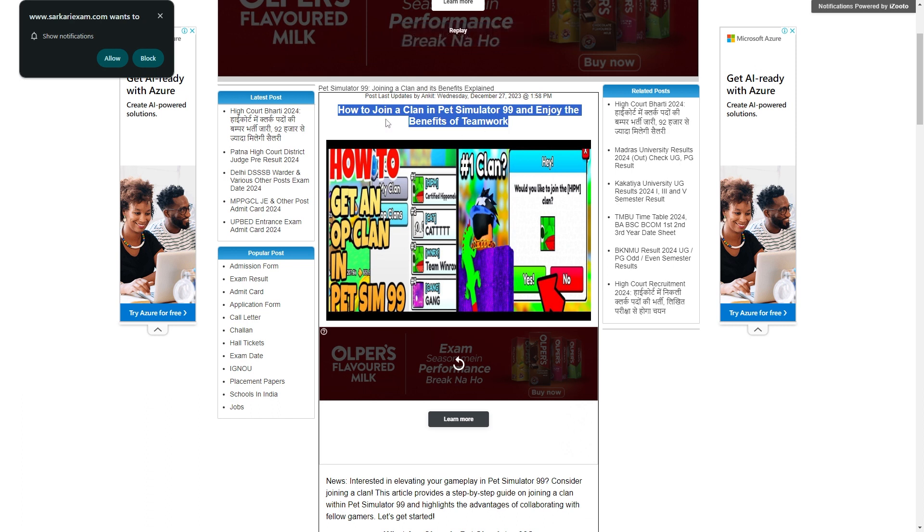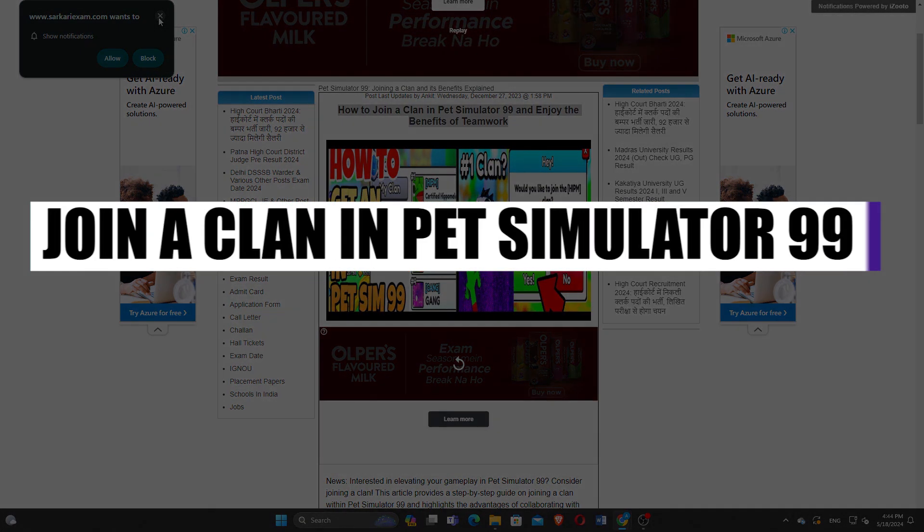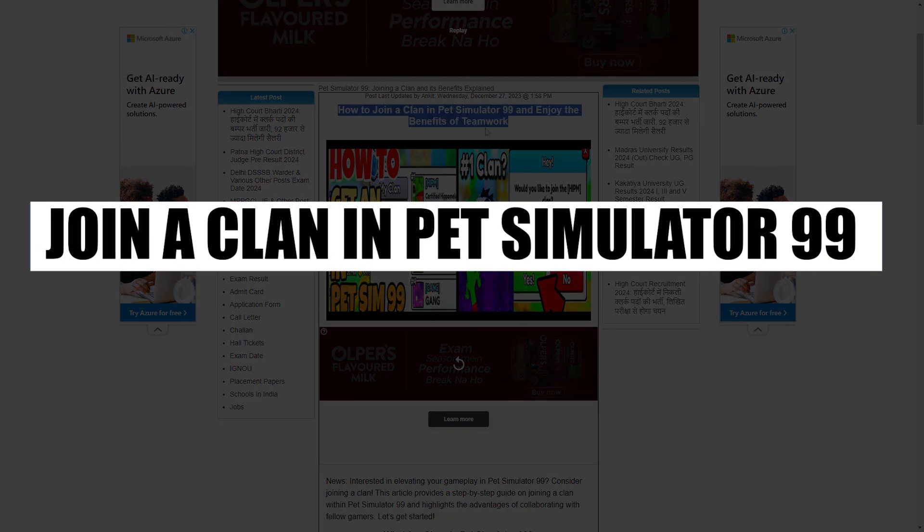How to join a clan in Pet Simulator 99. Hi everyone! In this video, we will show you exactly how to join a clan in the Pet Simulator.